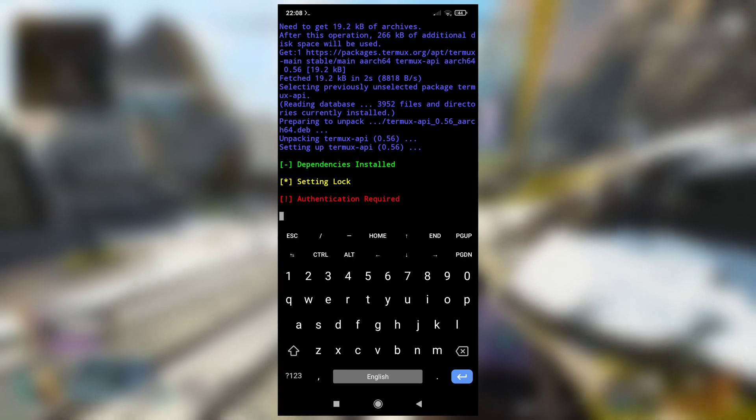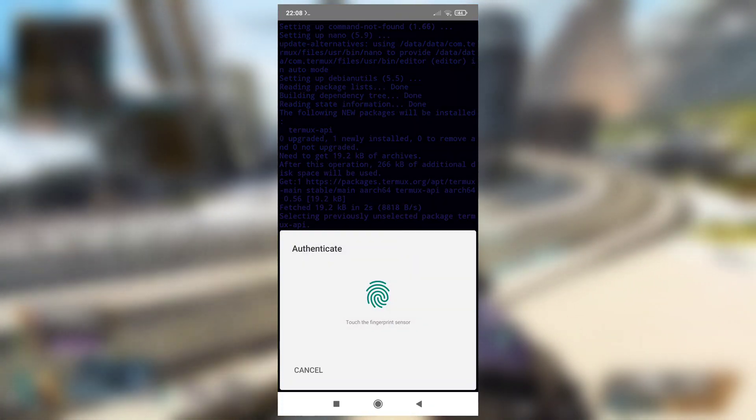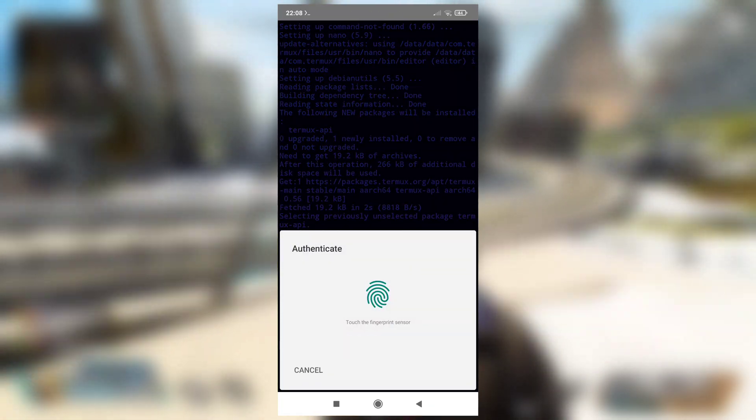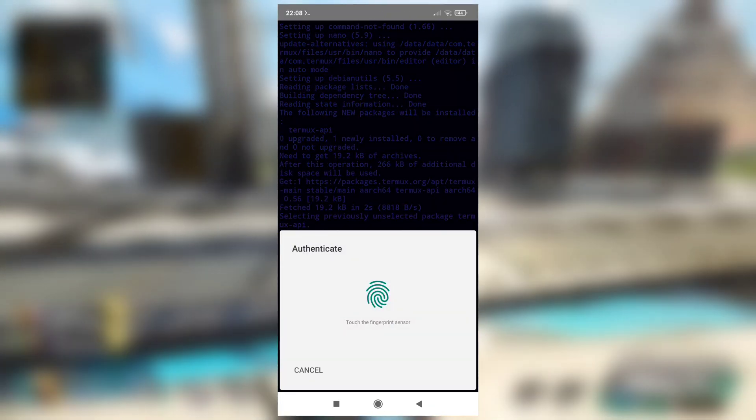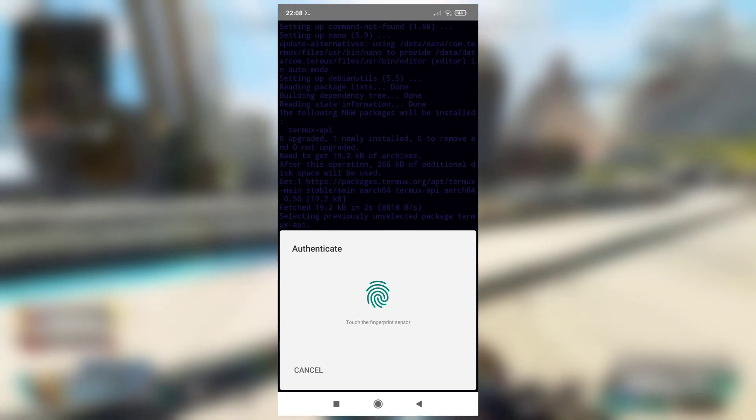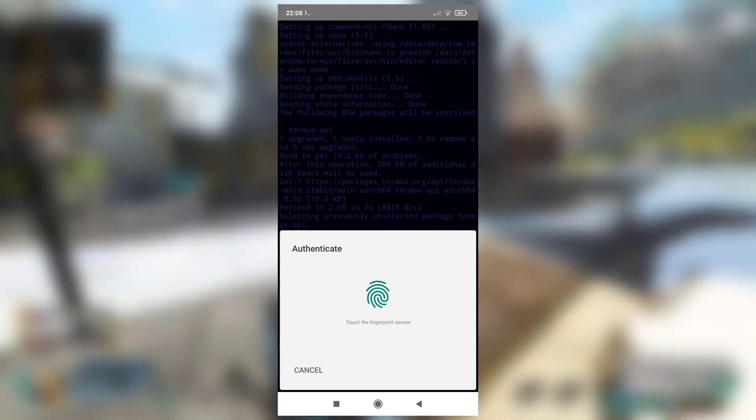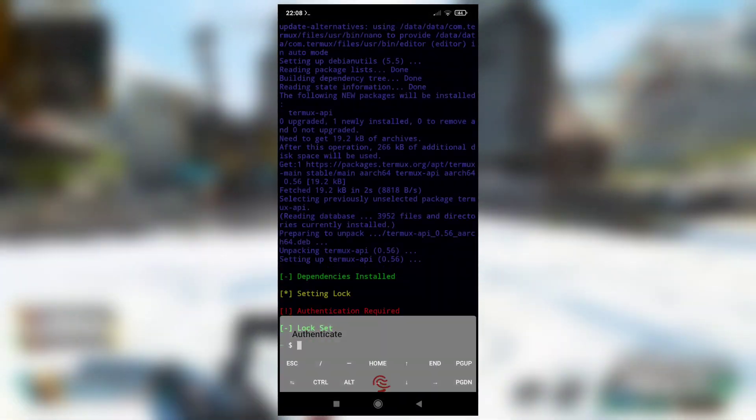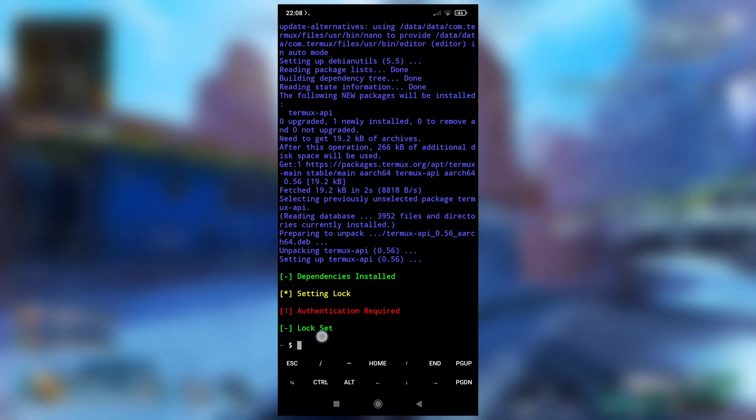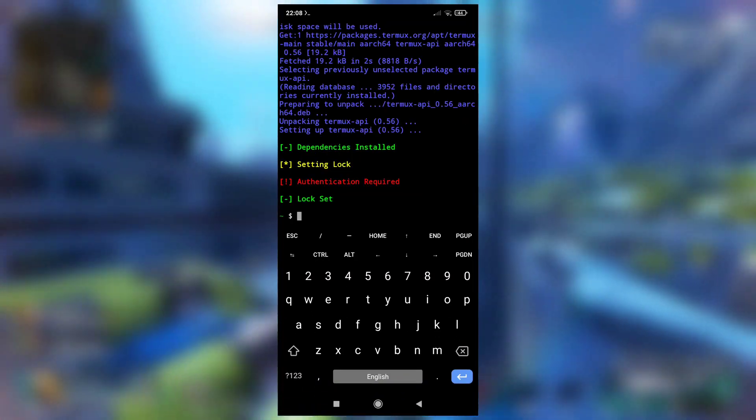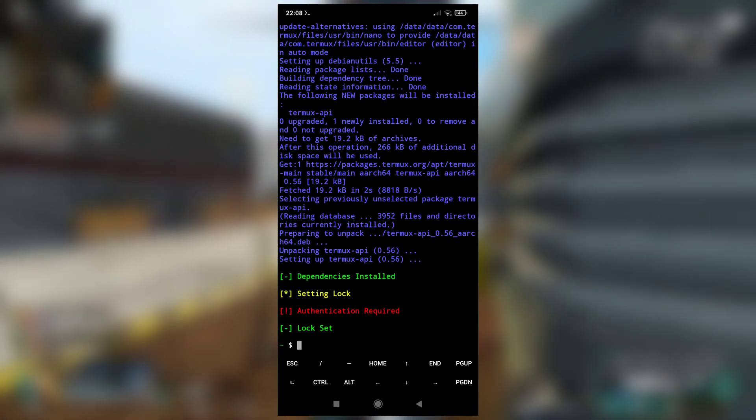Now at this time, you have to place your fingerprint on the back of your screen or wherever your fingerprint reader is. See, if I place it, authenticated successfully and lock set. So now that's it, we have set a lock in our Termux.